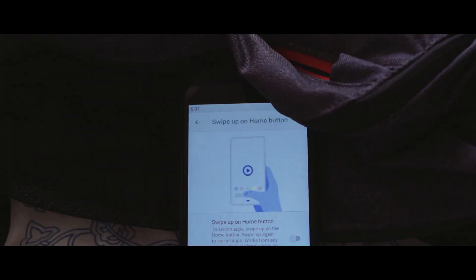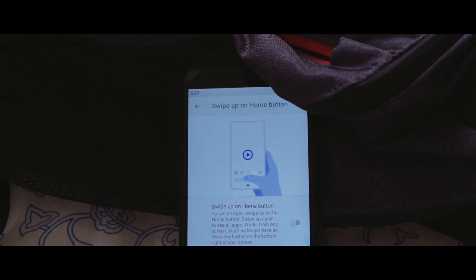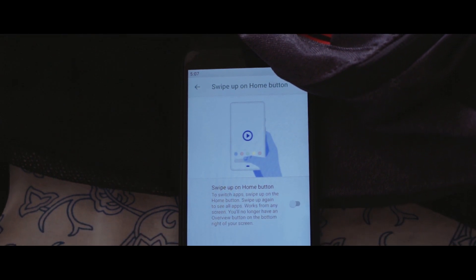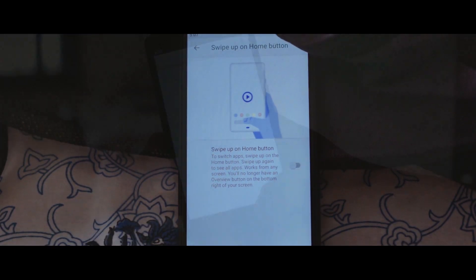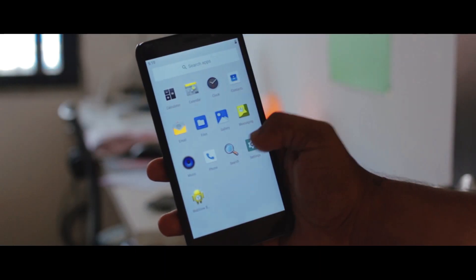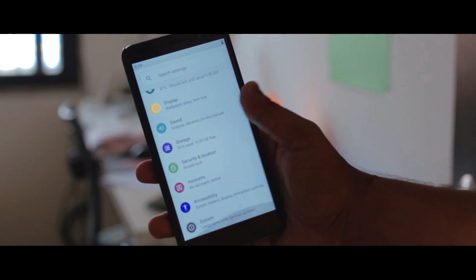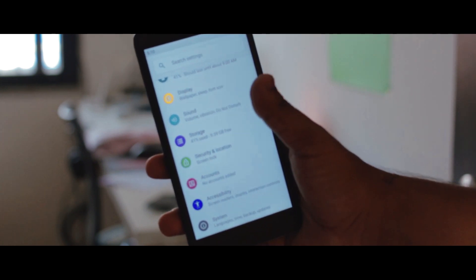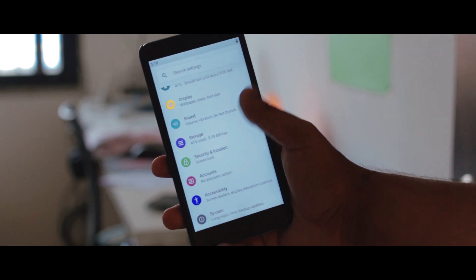You also do get that navigation gesture option, but you need to tweak the build.prop in order to make it work. If you're willing to try Android Pie on Kenzo, the links are down below.